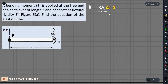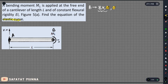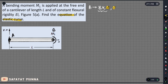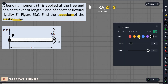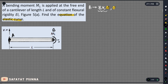The momentary method and double integration method should both be used to solve this. But with the elastic curve equation, the simple equation of the double integration method should solve it.